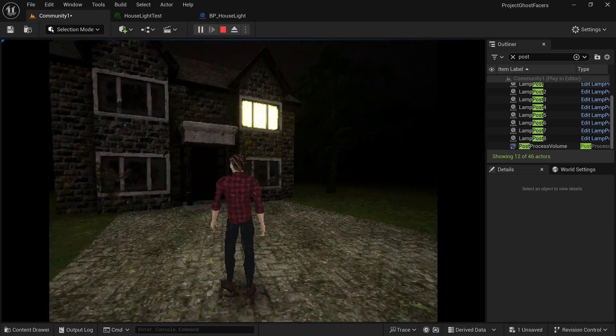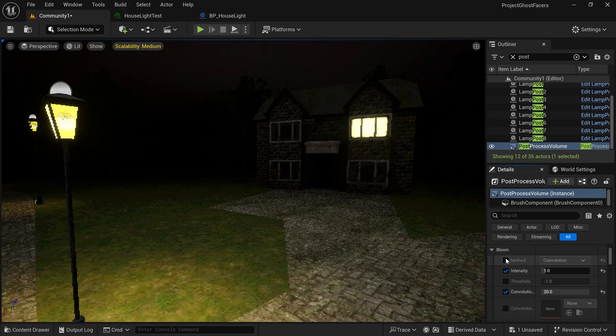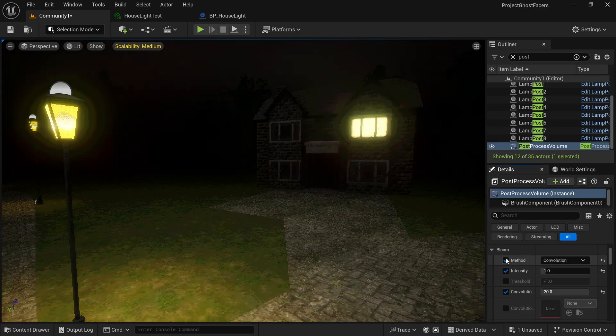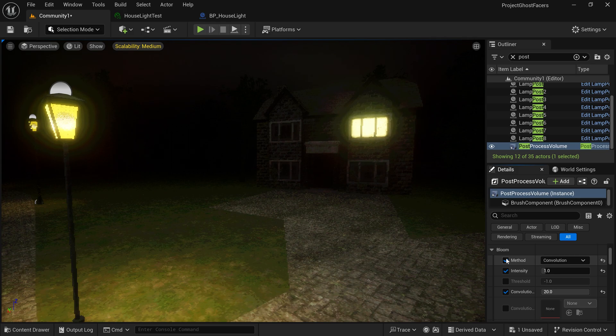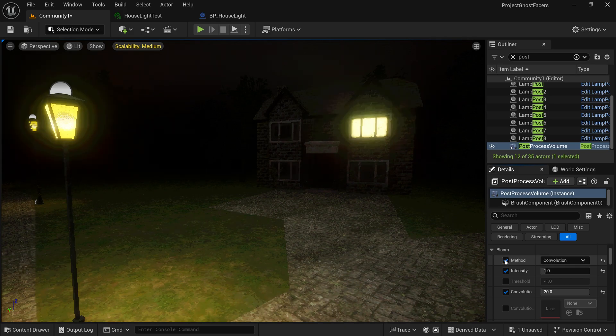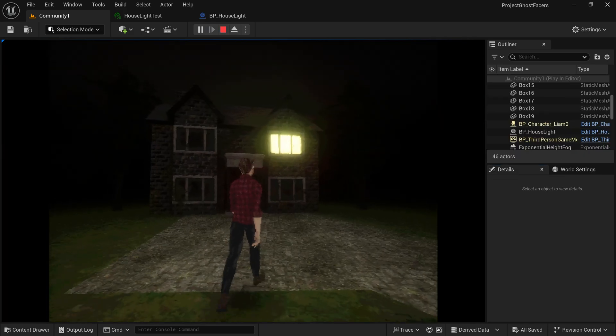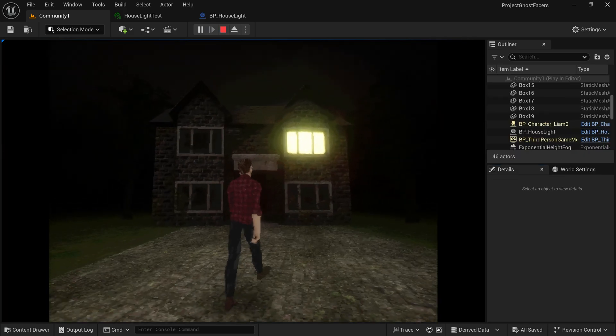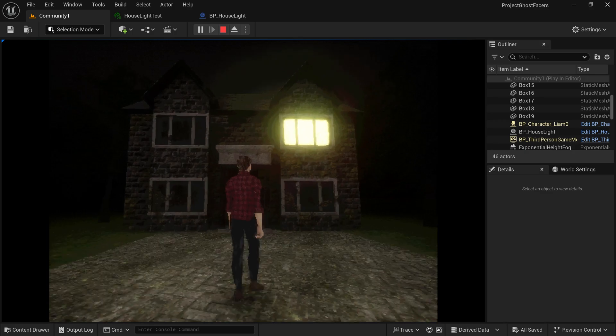This didn't look spooky enough for me though, so I added some bloom using the post-process volume that I already had set up in the level, and this gives a more horror-esque look in my opinion.